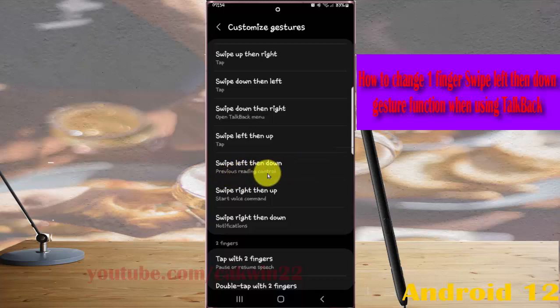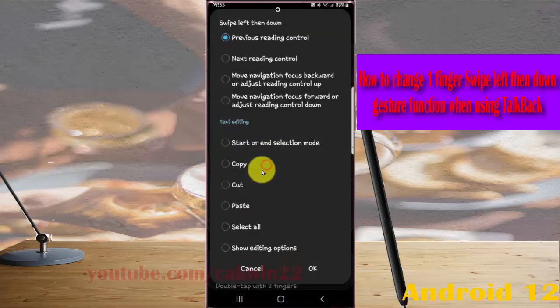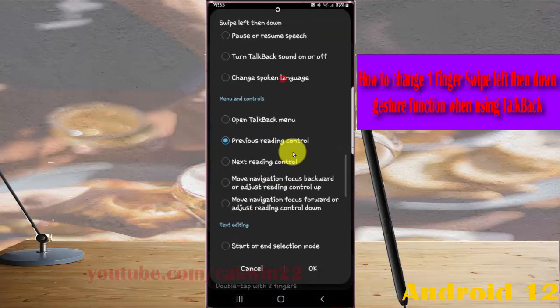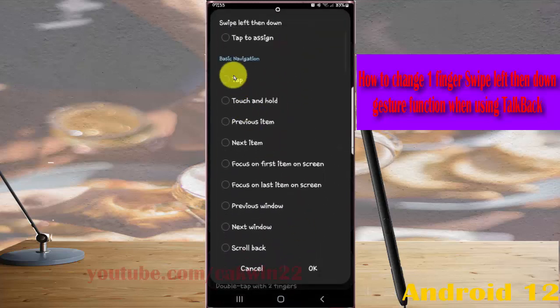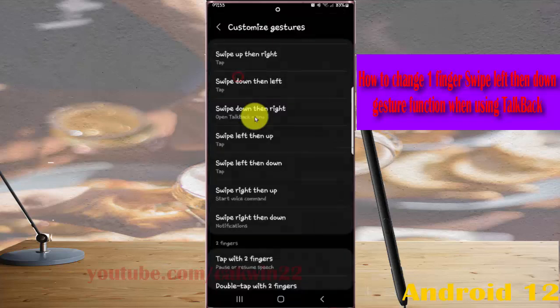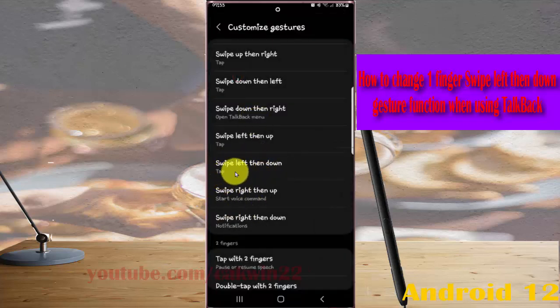It will be set as the selected reading control. If you want to change it again, tap Swipe Left Then Down, select a new action like Tap, and it will be set as the new action.